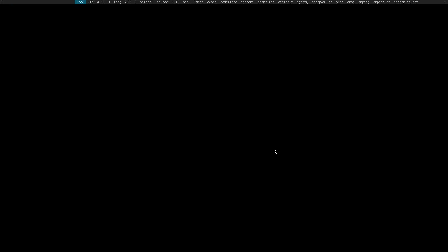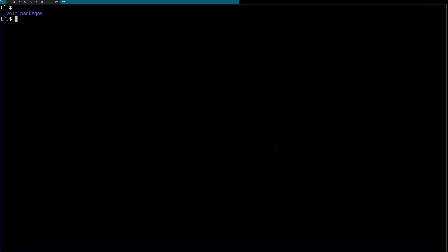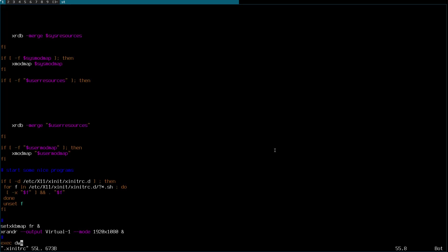The resolution is a bit off, but let me launch st. St is loaded with our configuration. I can switch tags with my keybindings, and I can launch dmenu as well.